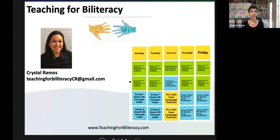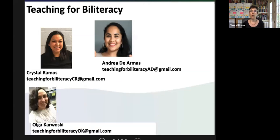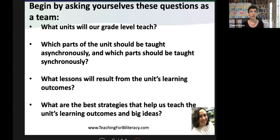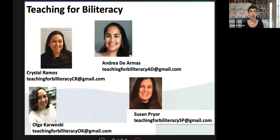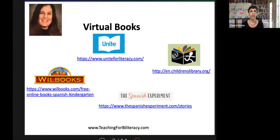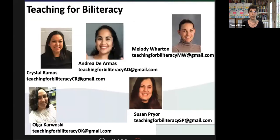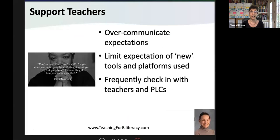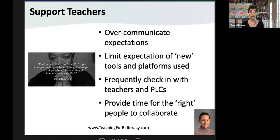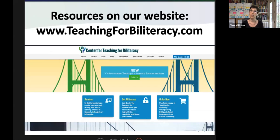Olga reminded us that as we move online, less is more — while still teaching in an integrated way, we have to make decisions about how much to teach, and these decisions must be made collaboratively. Susan showed us resources, emphasizing how tools can help us communicate, connect, and gather information about students, providing an abundance of online resources. Finally, Melody suggested how administrators can support this work and gave us guidelines to think about. We hope this webinar provided you some resources as you make decisions. We have more resources on our website, which is free — we hope you sign up.